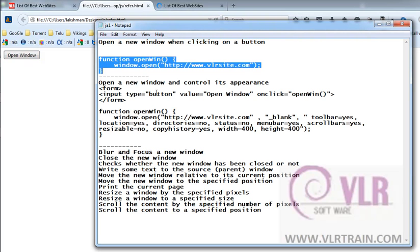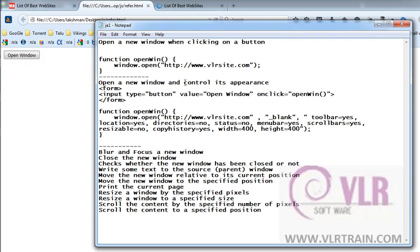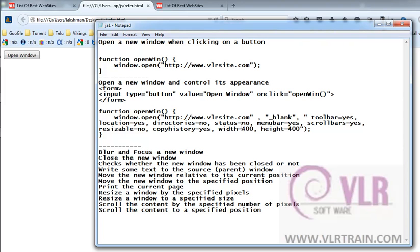Now, one more example: open a new window and control its appearance. What this means is, for example, I want a new window, not a new tab, and that size must be 400 width and 400 height.